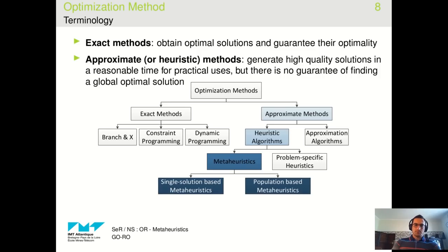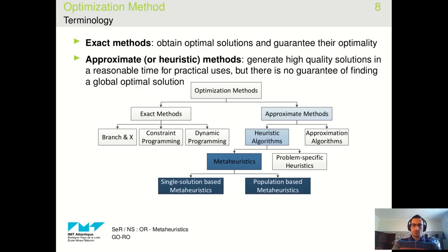Heuristic algorithms provide no guarantee on the gap but may even find the optimal solution if they are well designed. Heuristic algorithms are divided into meta-heuristics and problem-specific heuristics. Problem-specific heuristics are designed for specific problems — for example, the 2-opt algorithm is a problem-specific heuristic for the TSP. Meta-heuristic algorithms are general algorithms that can be used for any type of optimization problem. Meta-heuristics themselves are divided into two main groups: single-solution-based meta-heuristics and population-based meta-heuristics.